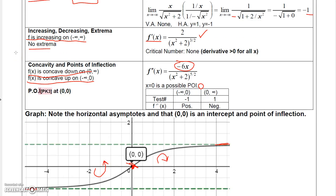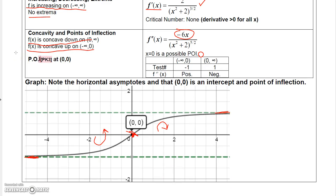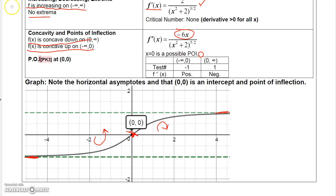This is just using everything we learned in the chapter to sketch graphs without using a calculator or graphing utility. That ends our discussion on applications of derivatives. In the next chapter we'll talk about new types of functions: exponential and logarithmic functions.